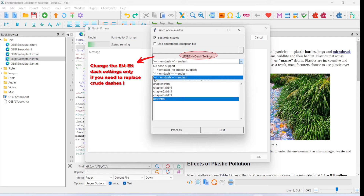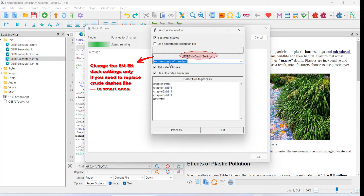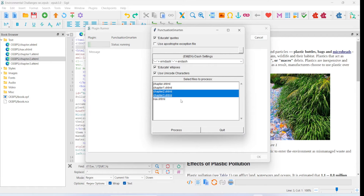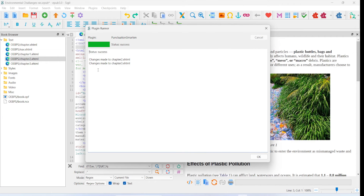In my HTML document, I have used three dashes for an M dash and two dashes for an N dash, so I want these to be replaced. These punctuations will be replaced with proper M dashes and N dashes. For the files in which you want these changes to happen, if you have more files you can select all of them, then simply click on Process. It comes back and says 'changes made to chapter2.xhtml, changes made to chapter3.xhtml' and the status is success. Click on OK.